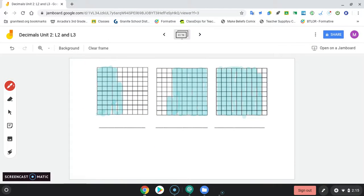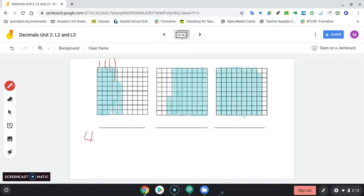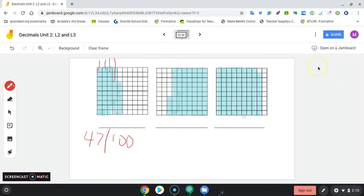All right, we've got 10, 20, 30, 40, and then 41, 42, 43, 44, 45, 46, 47. 47.